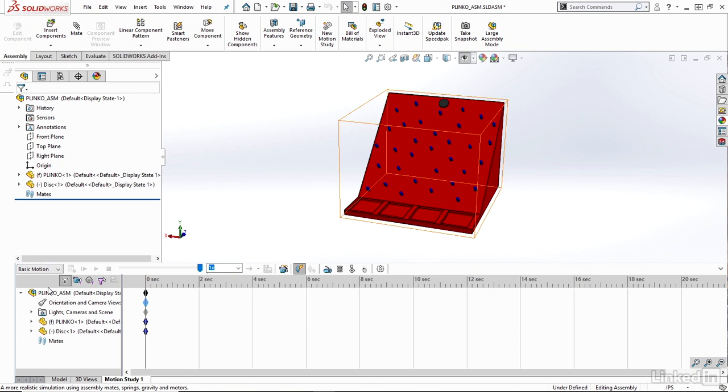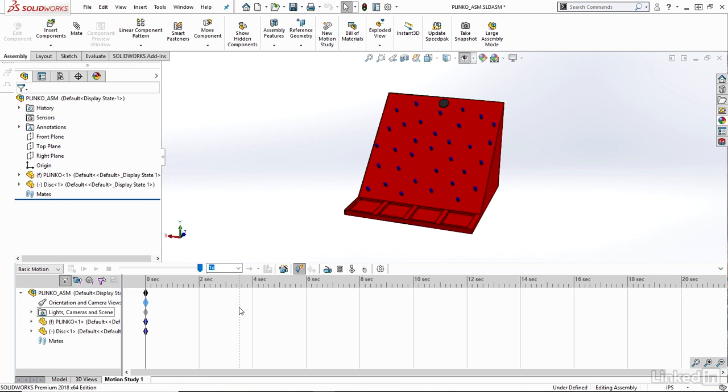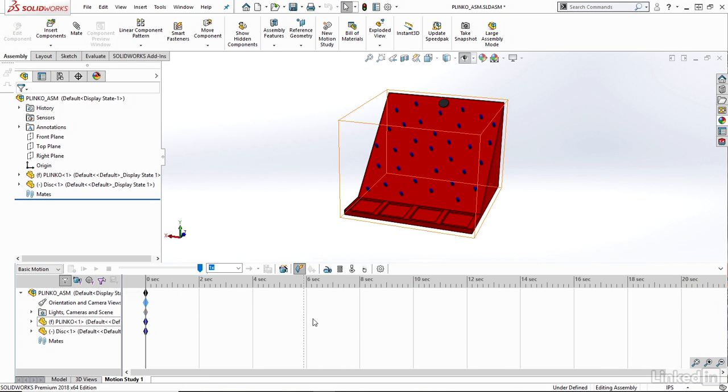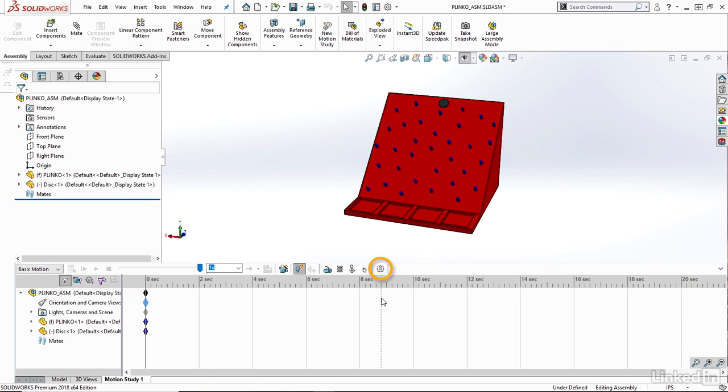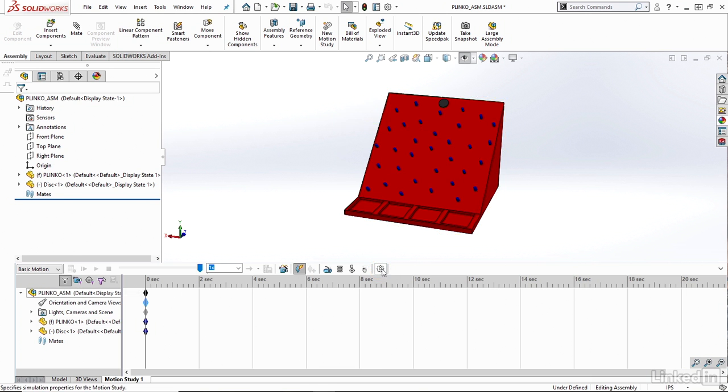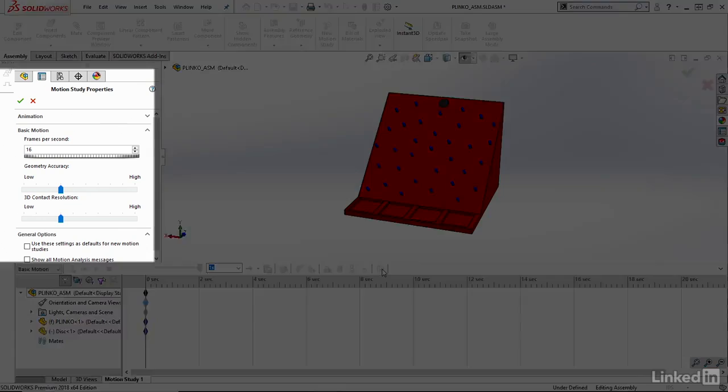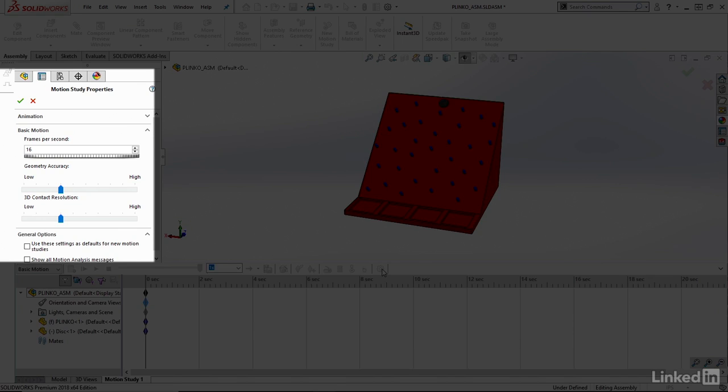Once I've done that, before I even get started, one thing I might want to change is the settings or options within the Basic Motion. If I navigate over to this Gear Wheel icon, I have the Motion Study Properties.